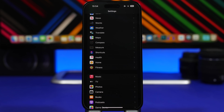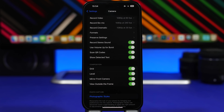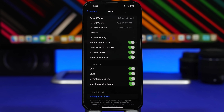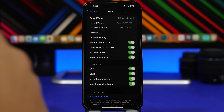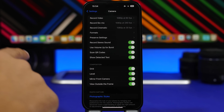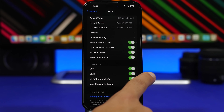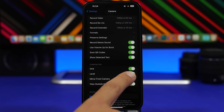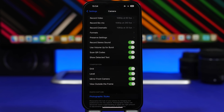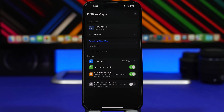A pretty cool new feature is also the leveler for the Camera. When you go to your camera you will see a leveler in the middle of the screen, which makes sure your camera is leveled any time you want to take a picture. You'll have to enable it by going to Camera Settings — under Grid you will find the new option for Level. Make sure you go ahead and enable it.